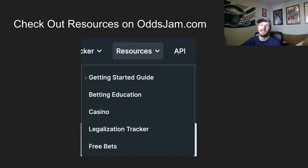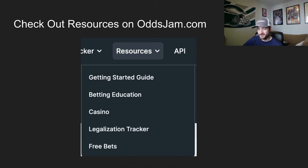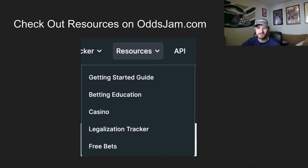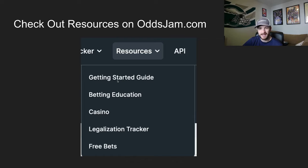Those are the key topics when it comes to sports betting basics. For more specific, nitty-gritty stuff, I'd recommend going to oddsjam.com and checking out the resources tab — everything you would ever want to learn about sports betting is there: what's a favorite, what's an underdog, what does sharp mean, what's a free bet, how to best use a free bet. And if you are a brand new beginner just starting your sports betting journey, check out the getting started guide — it has everything you need to know.